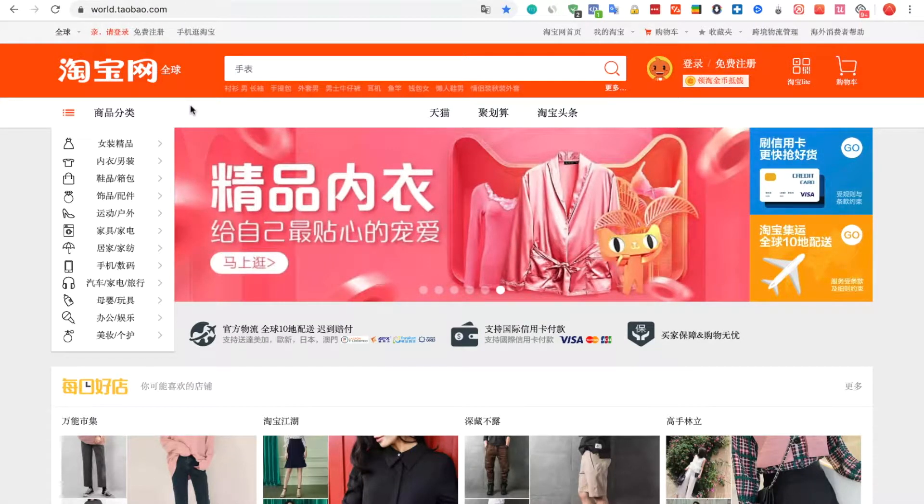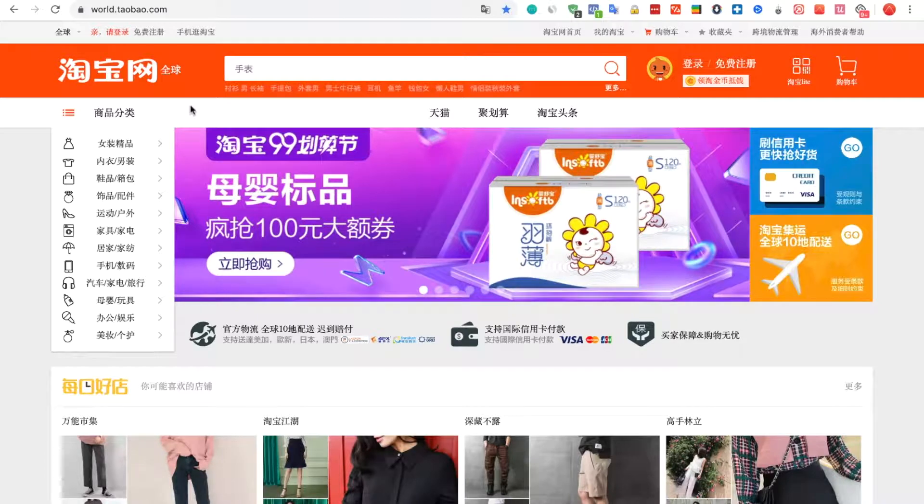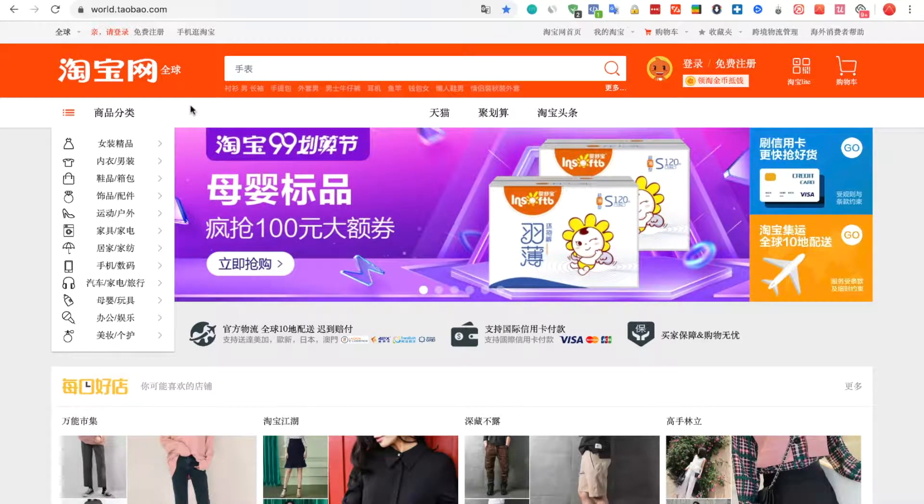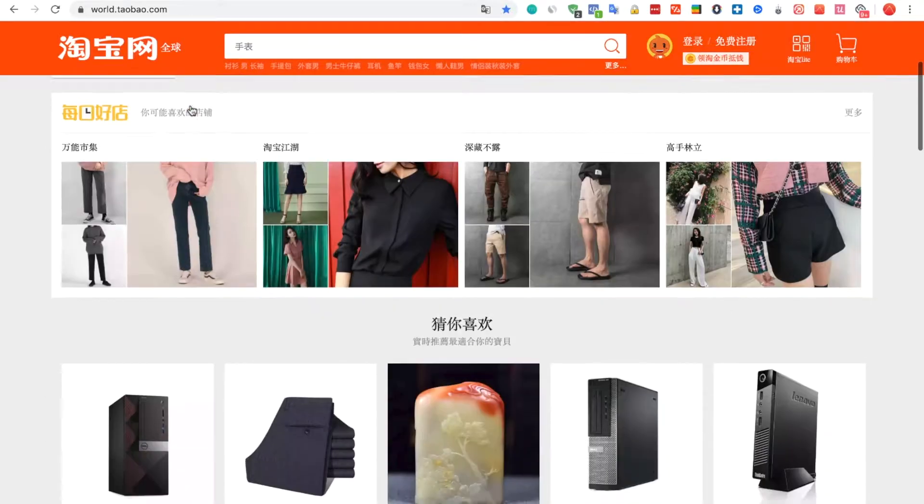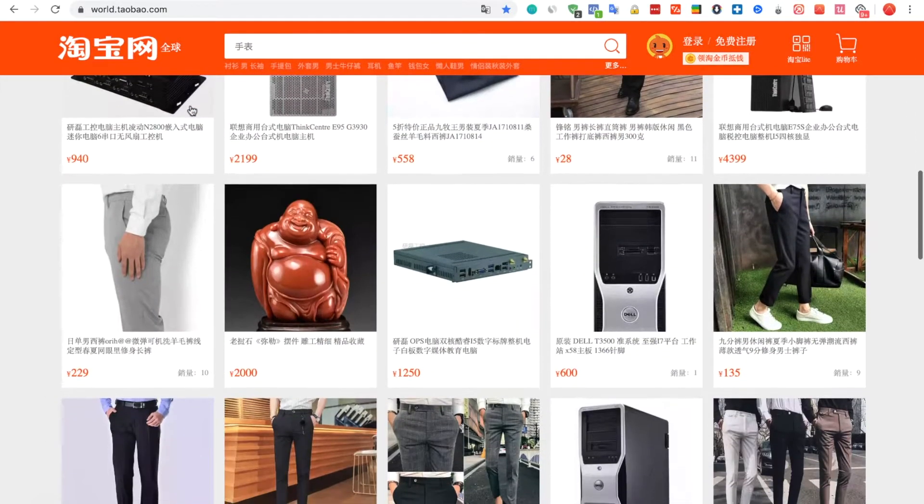To import products from Taobao using Importify, first visit the Taobao website. Then, choose a product you would like to import to your shop.